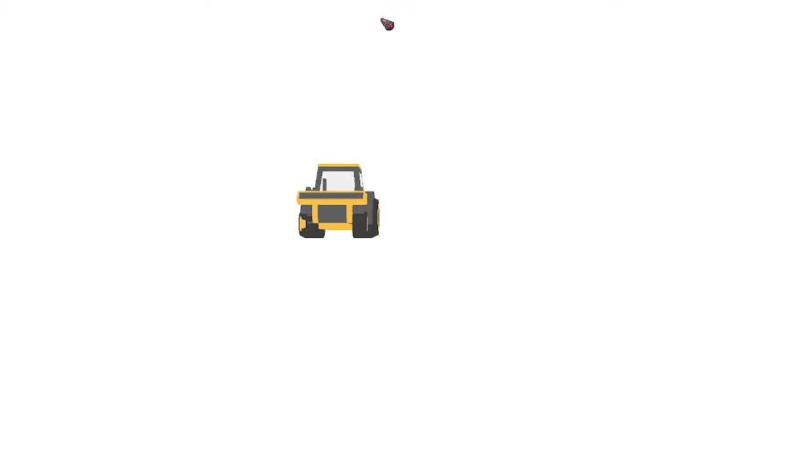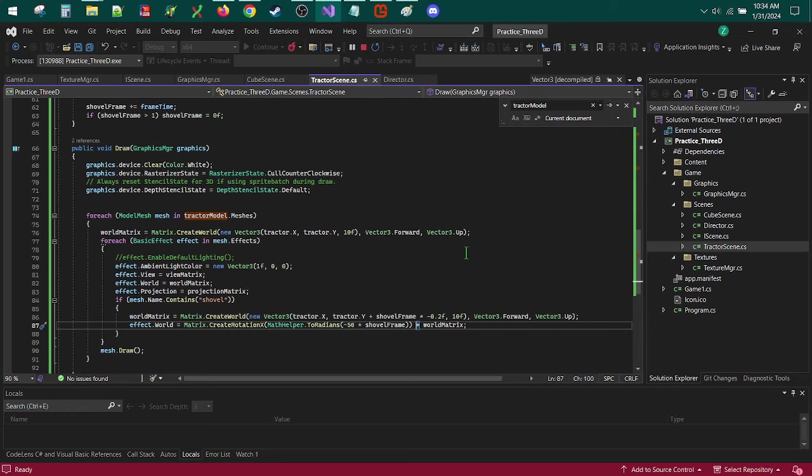So if we jump back over here, we can see how it's rotating around the x-axis of the shovel. Now you can do this with bones as well, and it's probably preferred to be done with bones. But this is just me experimenting with things. So that's how that looks.